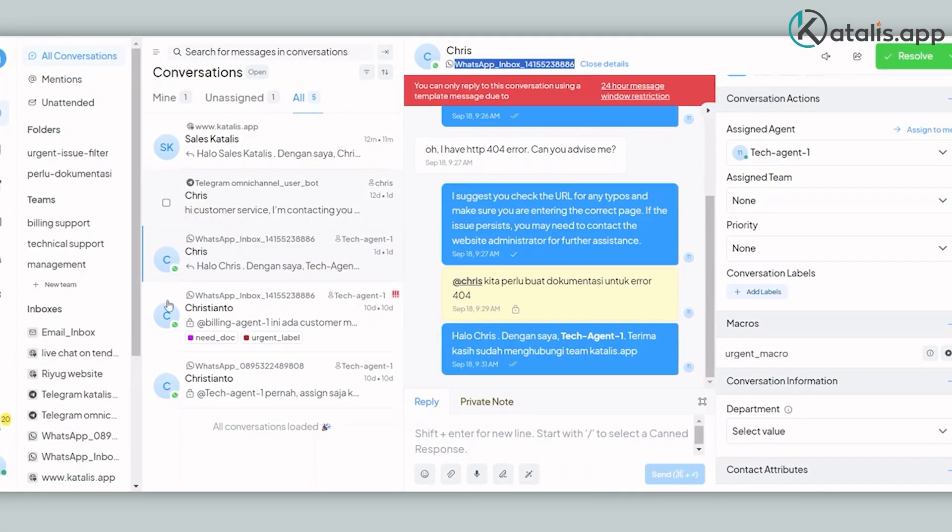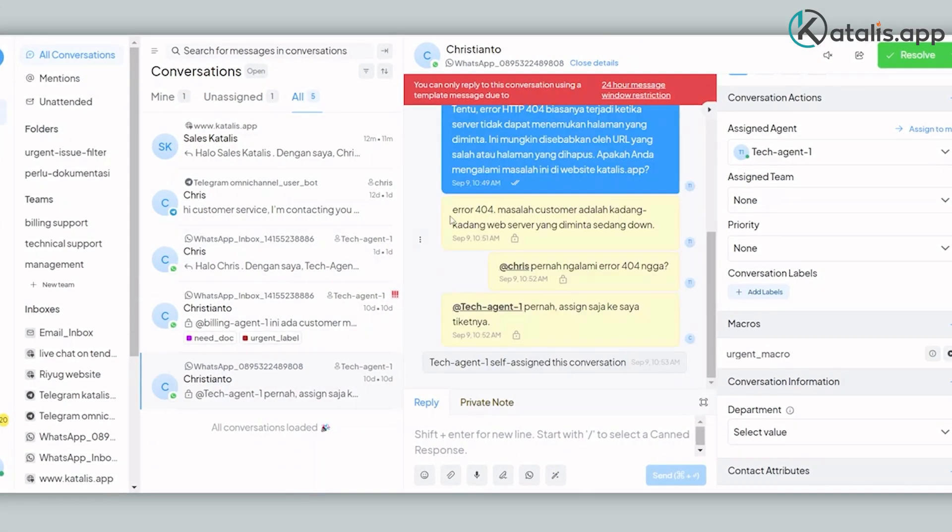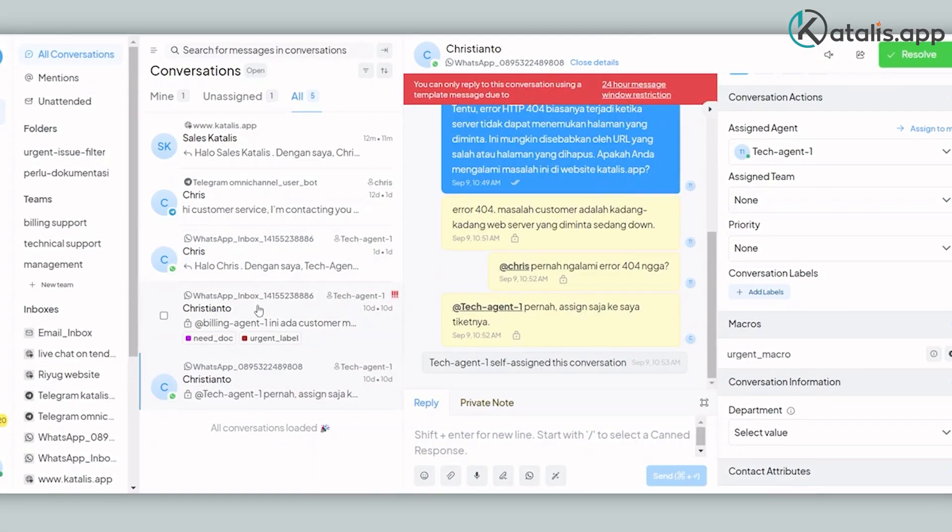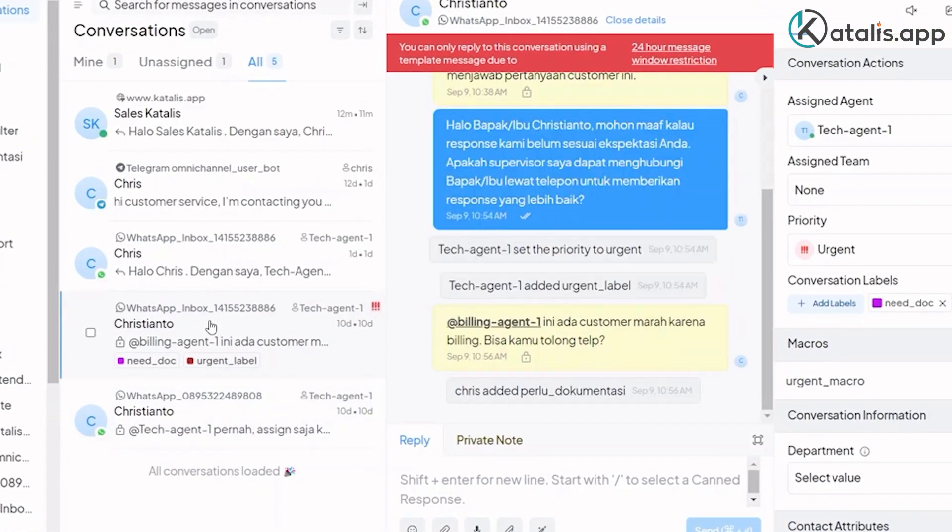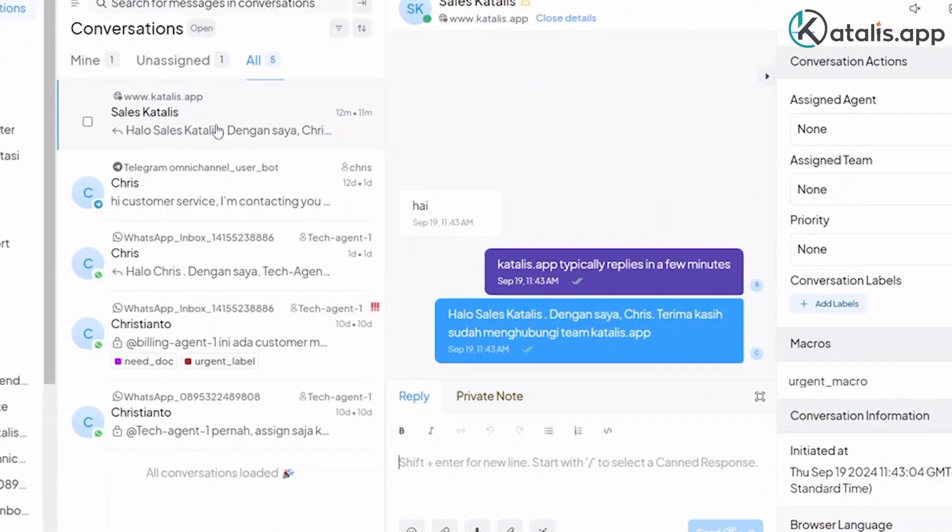Here, a manager can see all messages from different channels and read the conversation between an external user and an agent.